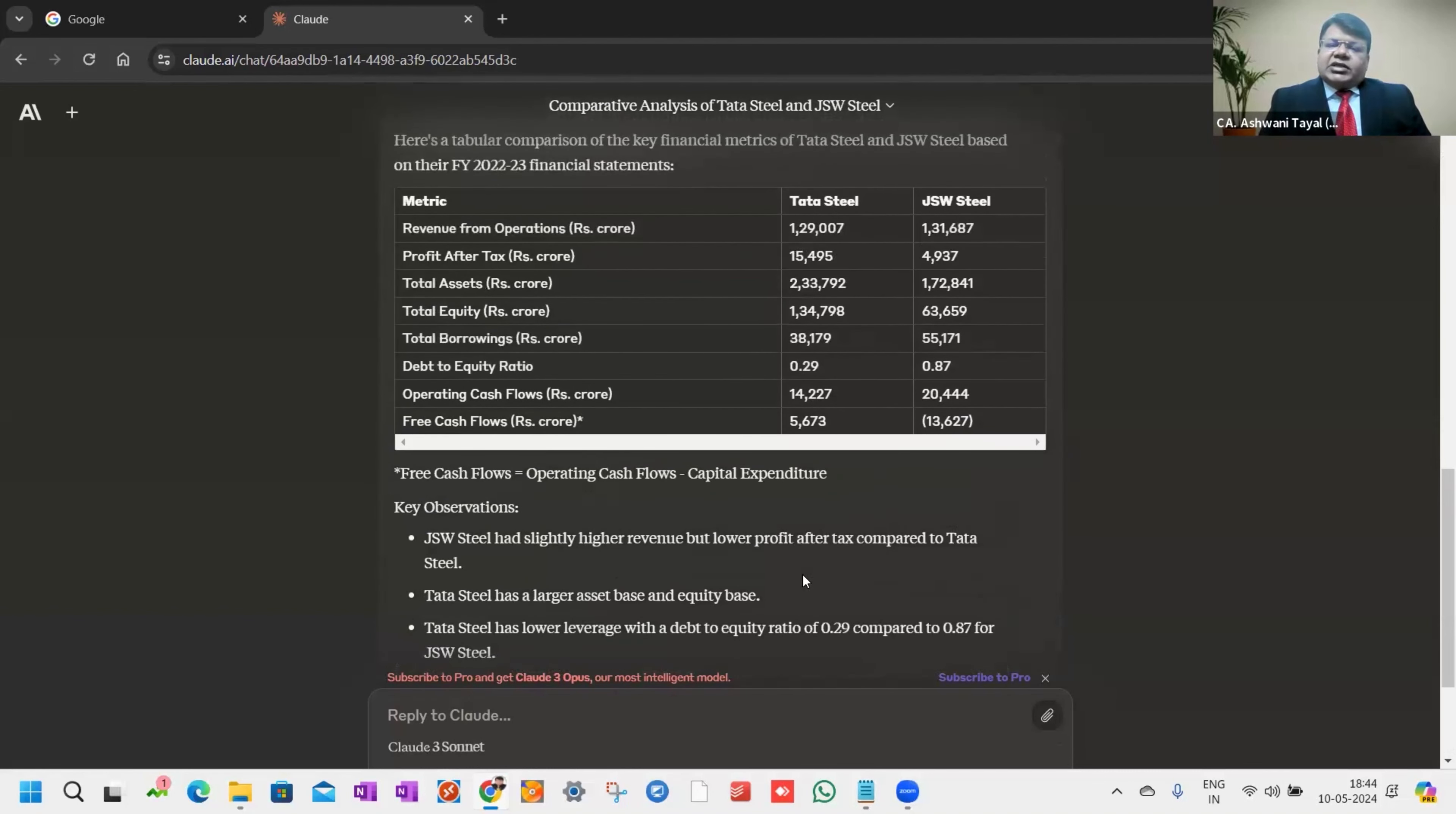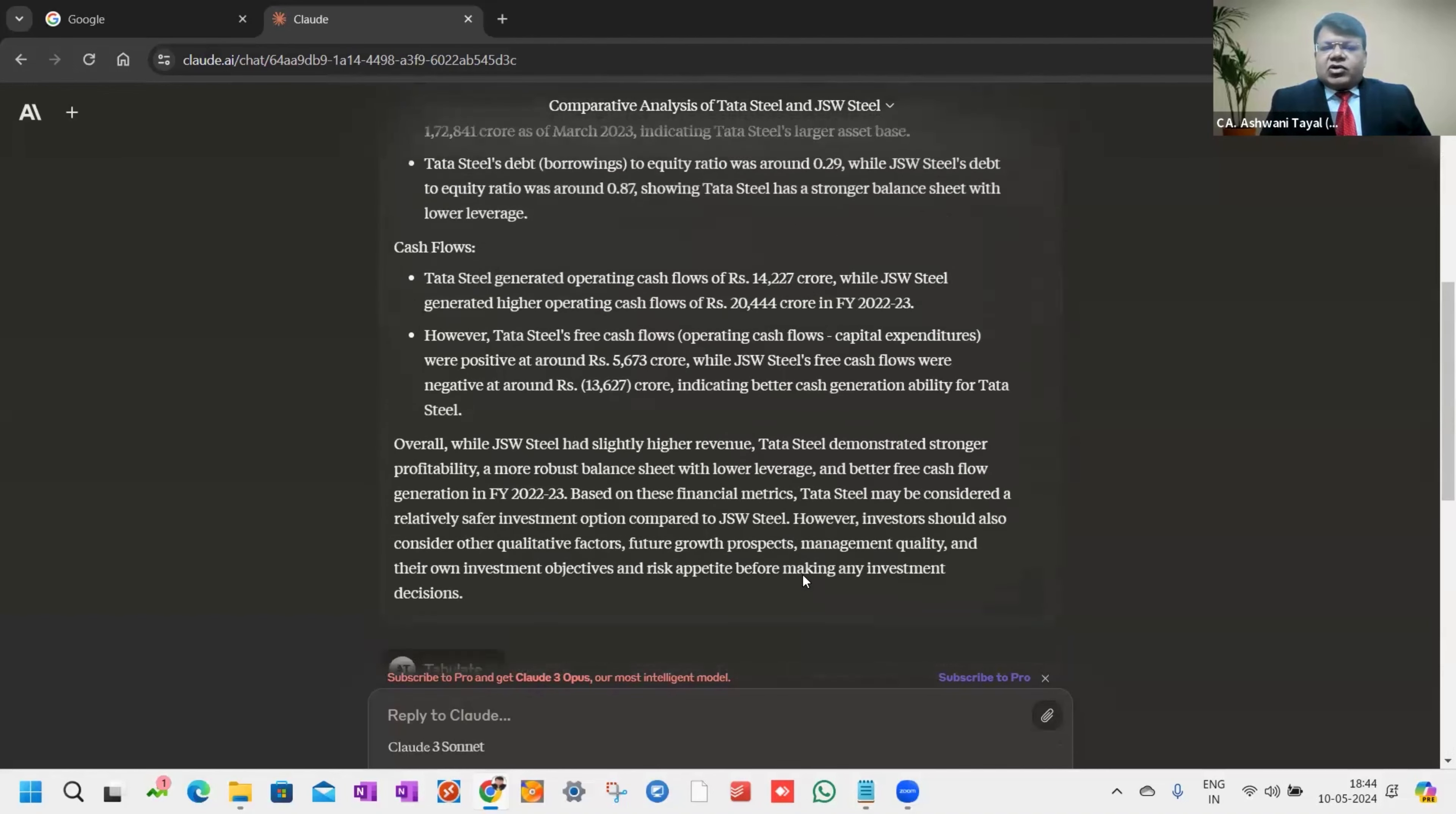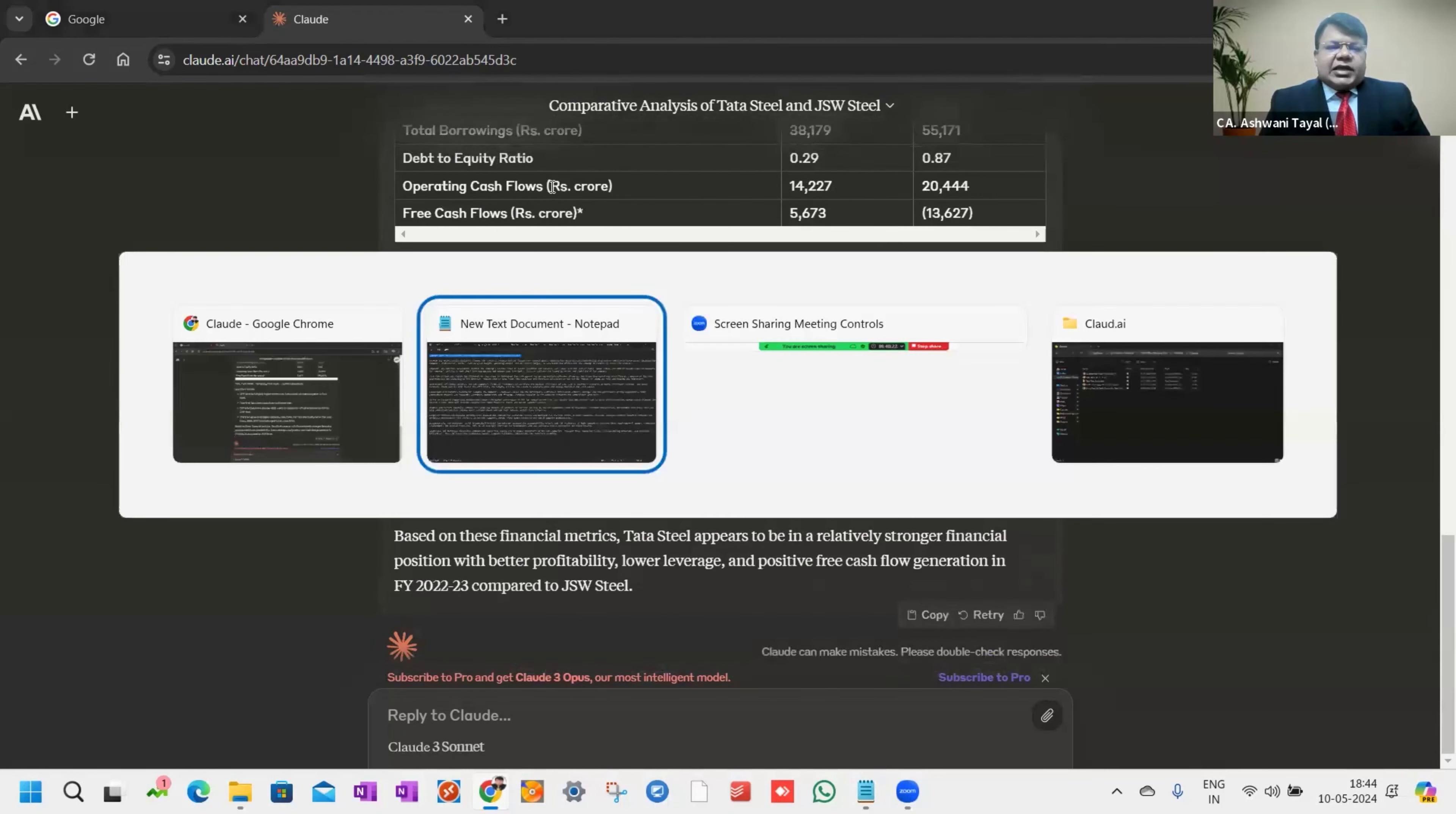As we invest in share market, we can analyze balance sheets in this way. From income tax point of view, investment point of view, tender point of view, we can analyze balance sheets. This is one of the most powerful features of Claude AI that it can compare up to five balance sheets at a time, five tenders at a time.